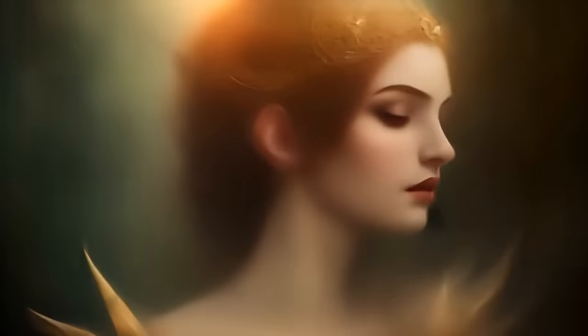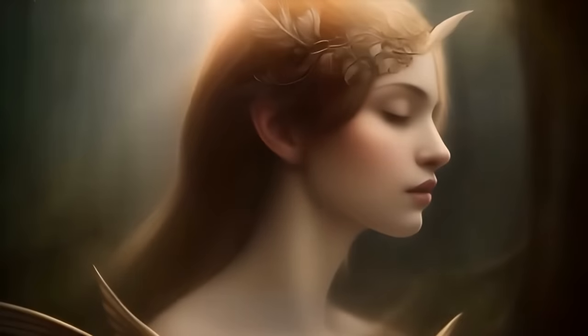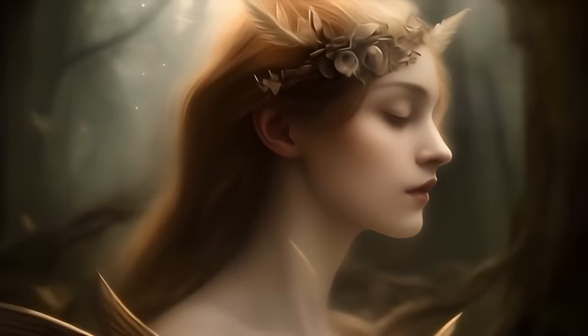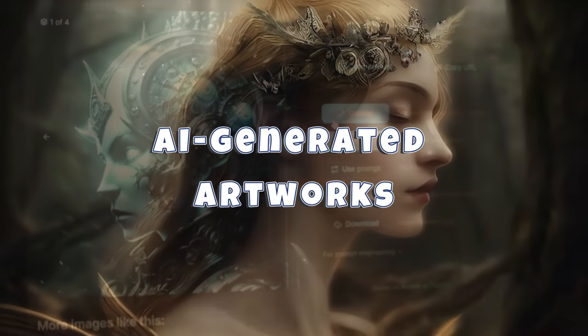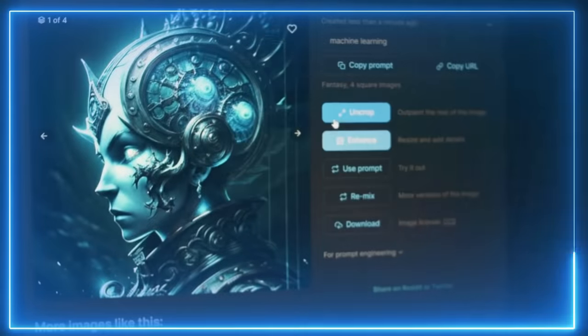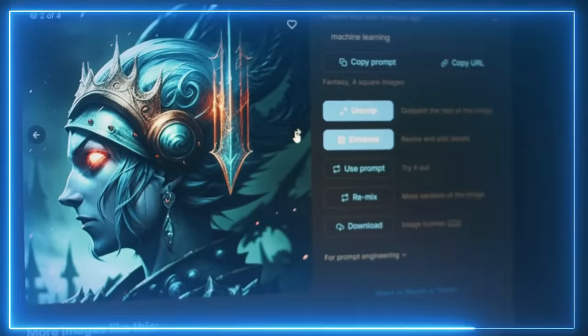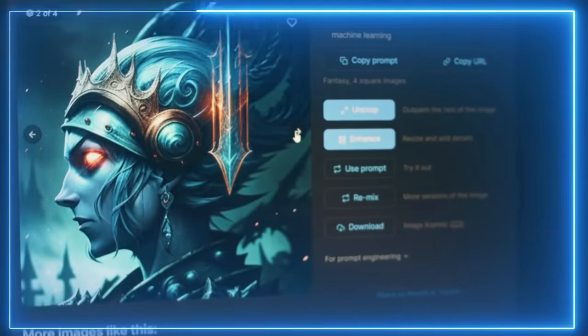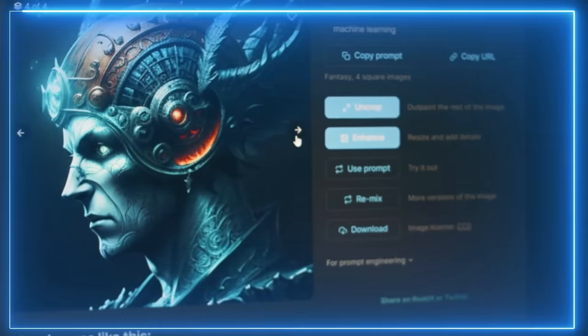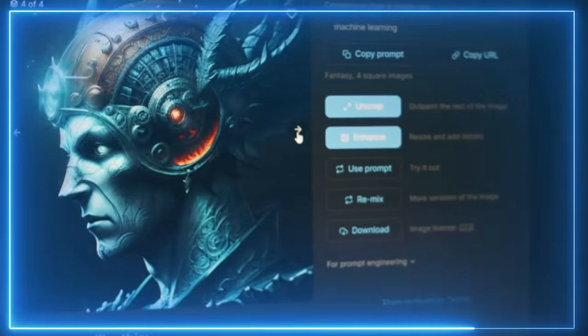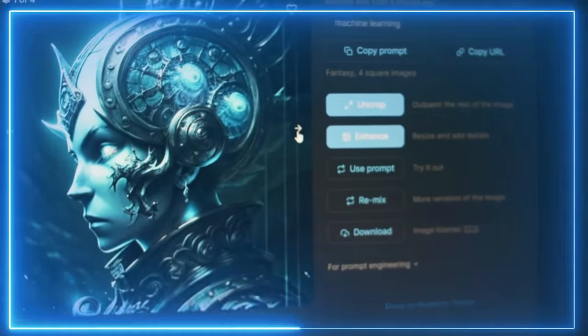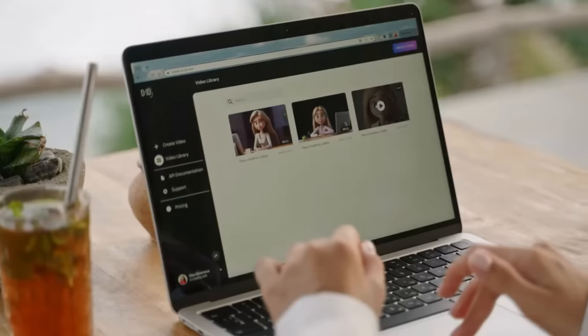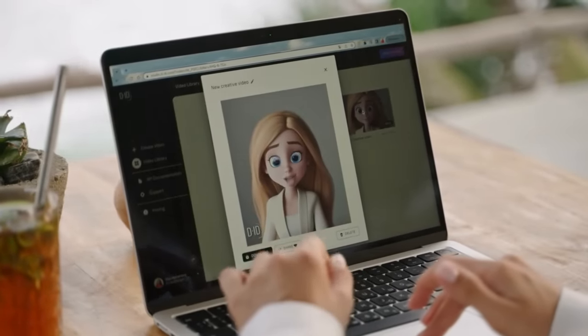Stable Diffusion empowers artists to delve into AI-driven creativity, producing breathtaking and unique AI-generated artworks. Its compatibility across multiple operating systems and exceptional versatility has quickly become a favored tool for artists aiming to push the boundaries of their artistic expression. By embracing stable diffusion, artists can unlock endless possibilities and explore the intersection of art and artificial intelligence.